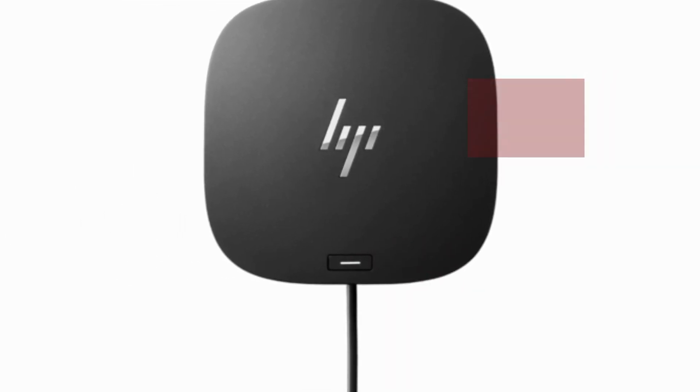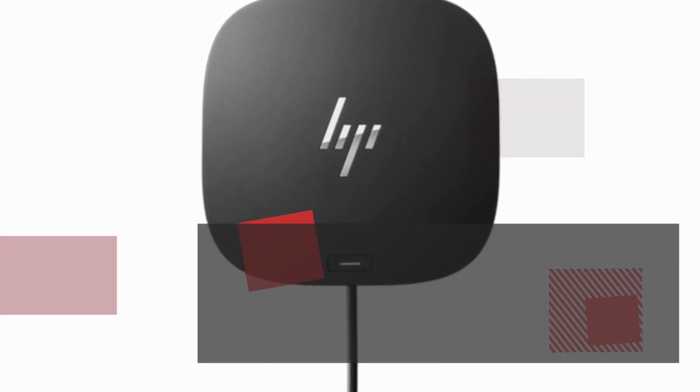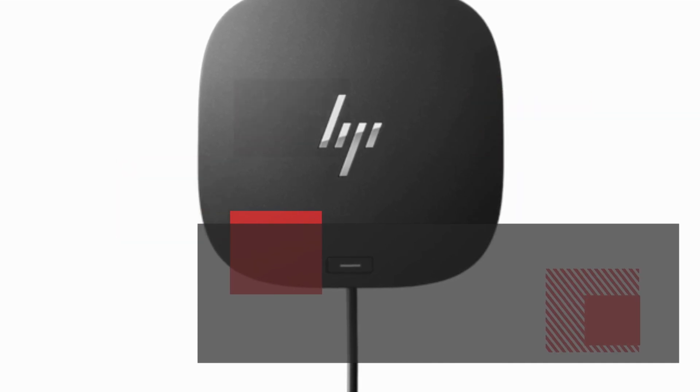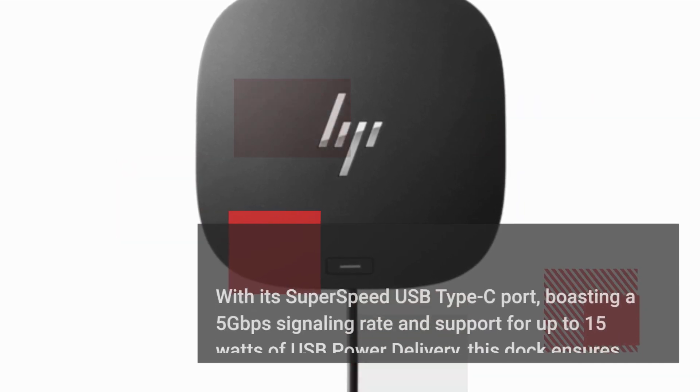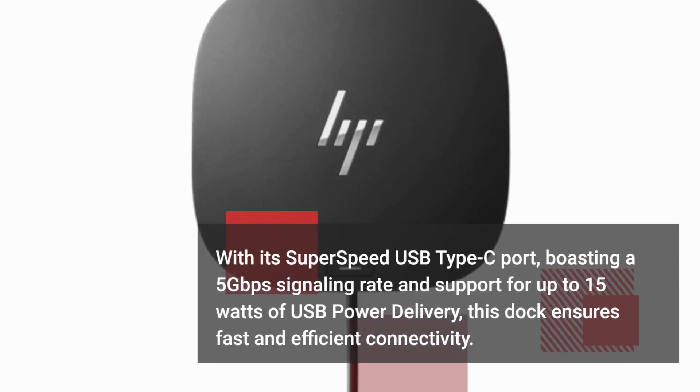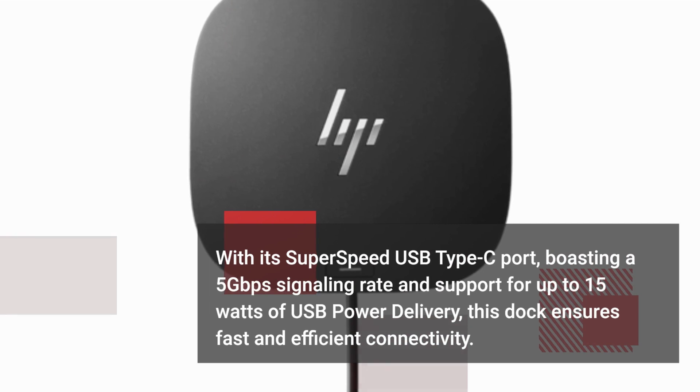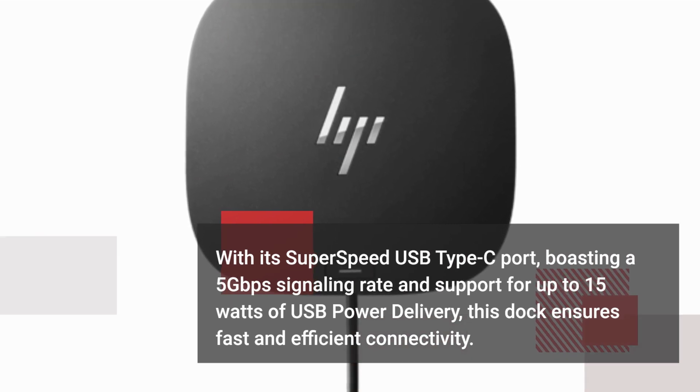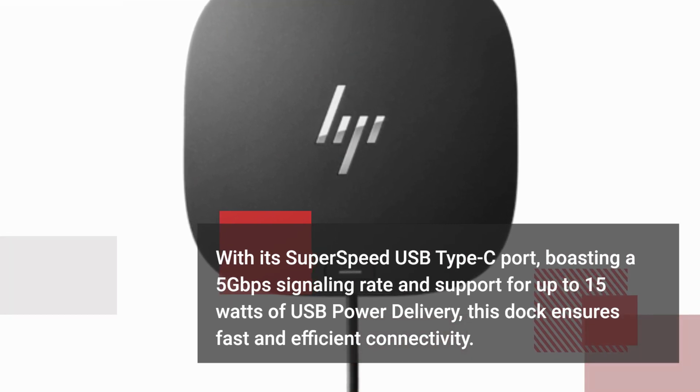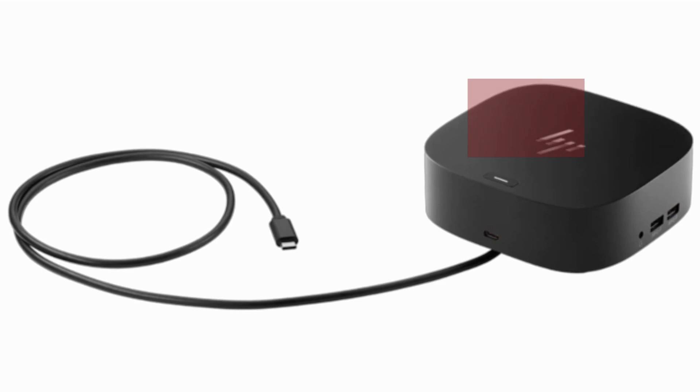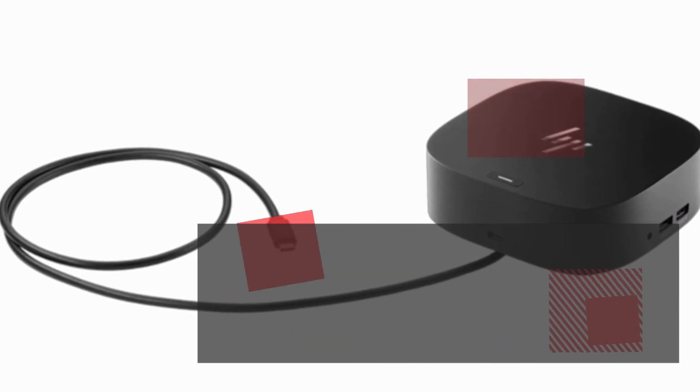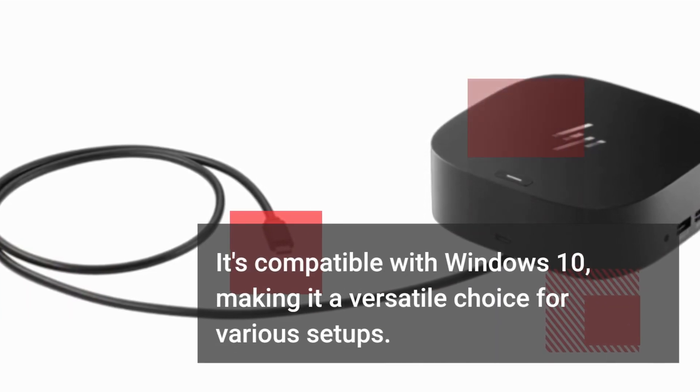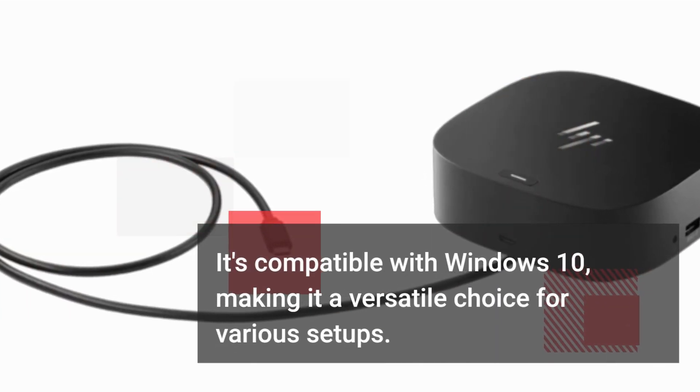With its super-speed USB Type-C port, boasting a 5Gbps signaling rate and support for up to 15W of USB power delivery, this dock ensures fast and efficient connectivity. It's compatible with Windows 10, making it a versatile choice for various setups.